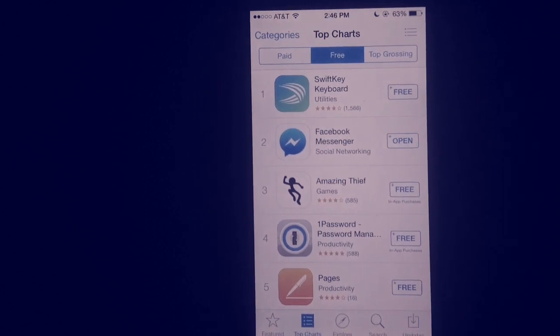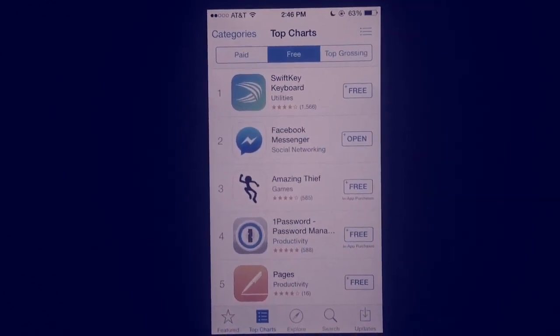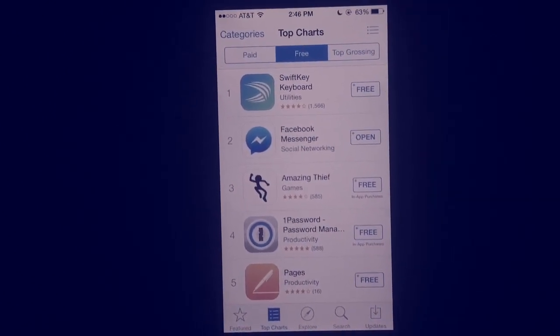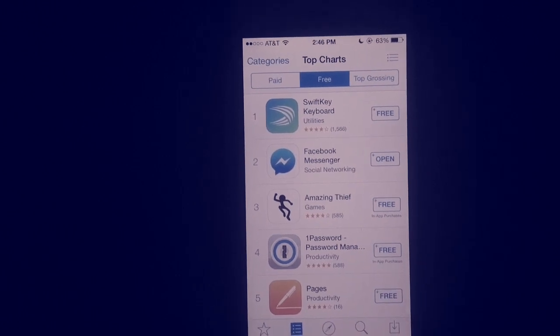So I'm going to show you guys how to get keyboards. You can get free ones and you can buy ones, but first you want to just open up your app store.